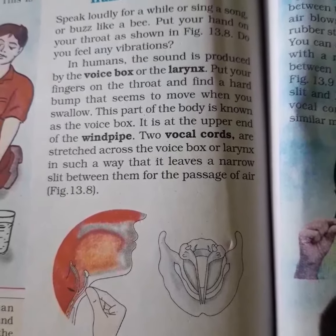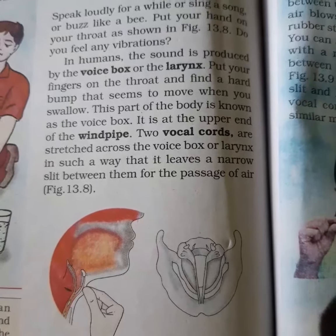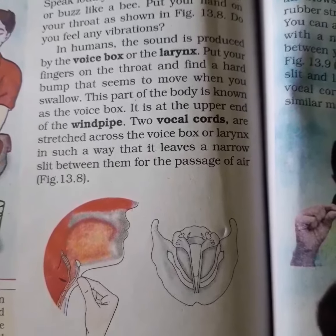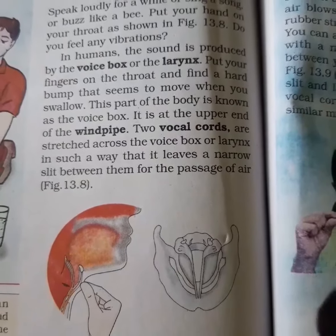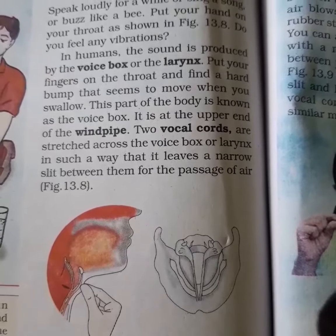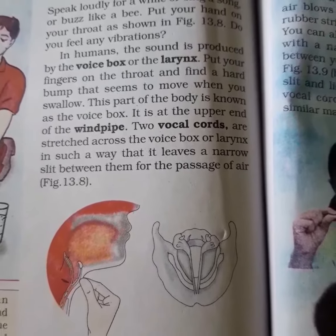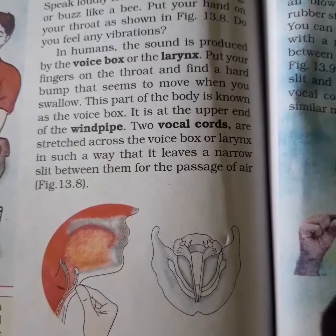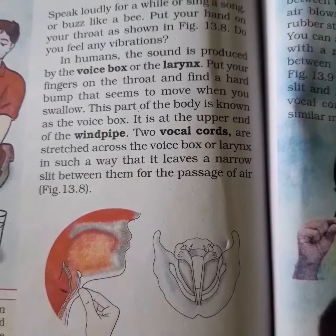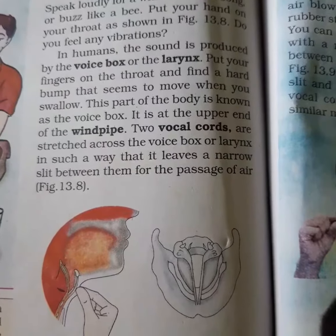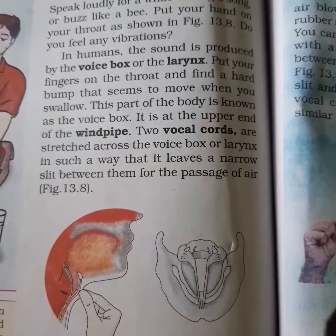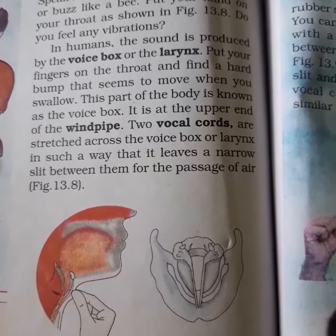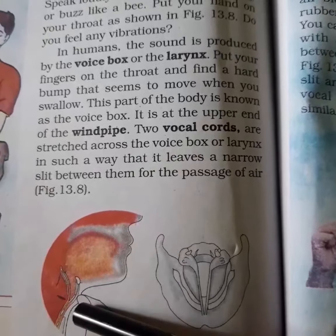When you hold your hand on your throat and speak or buzz like a bee, you can feel vibrations. In humans, sound is produced by the voice box or the larynx. Larynx is known as the voice box. If a question is asked, the voice box which helps in producing sound is the larynx. There is a voice box or larynx inside the human throat that helps in producing sound.